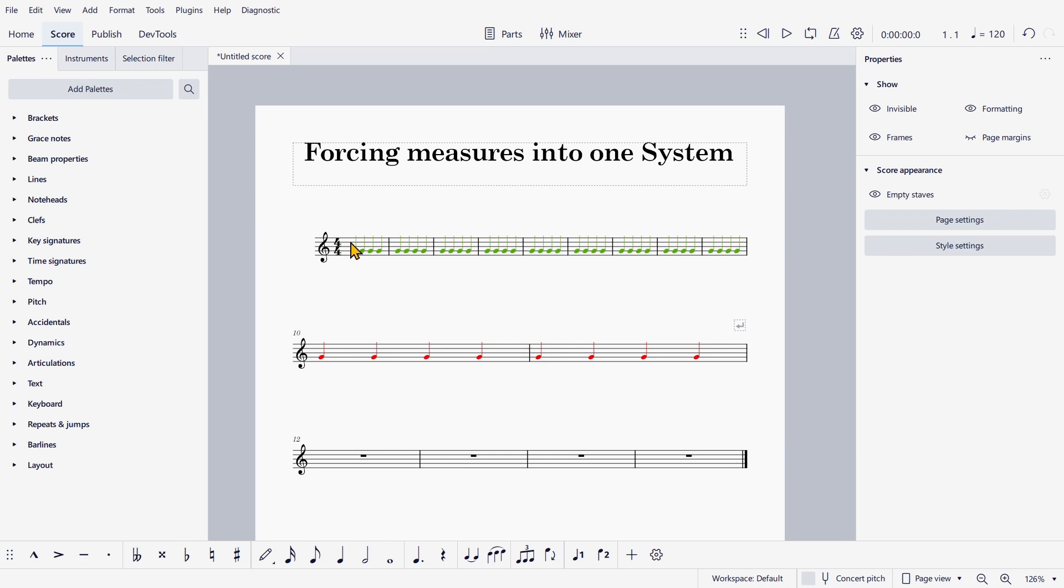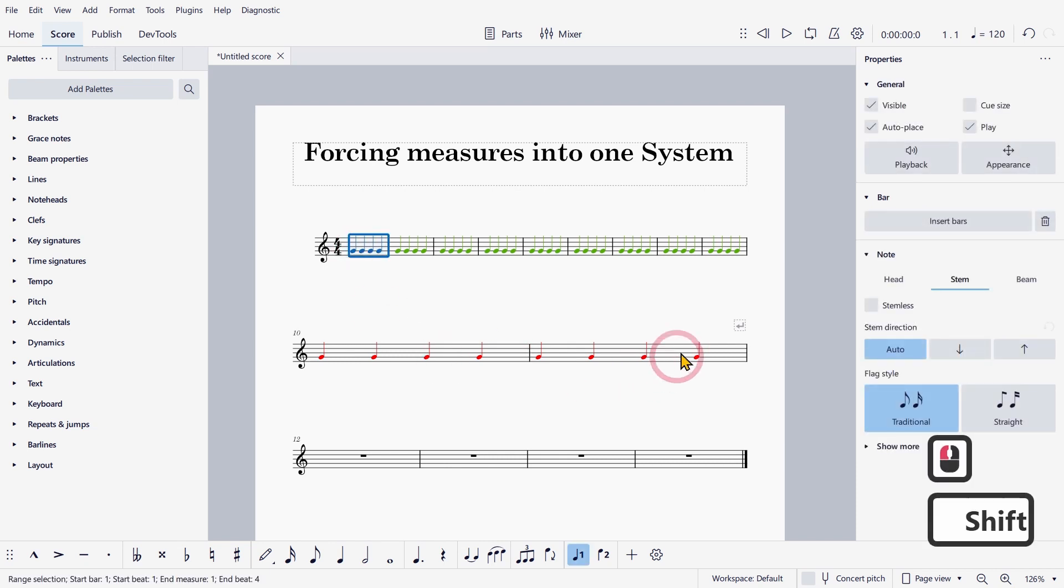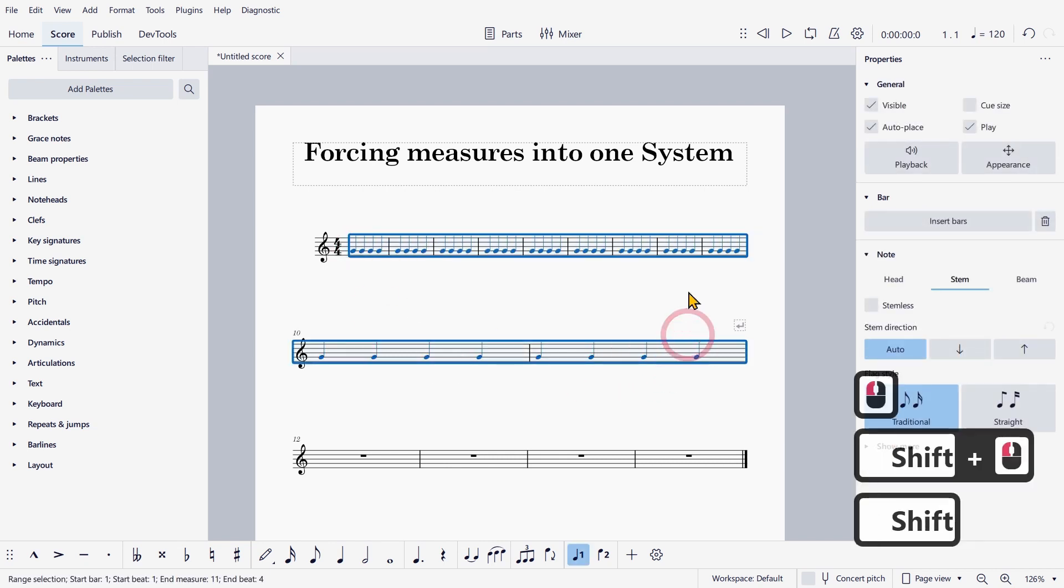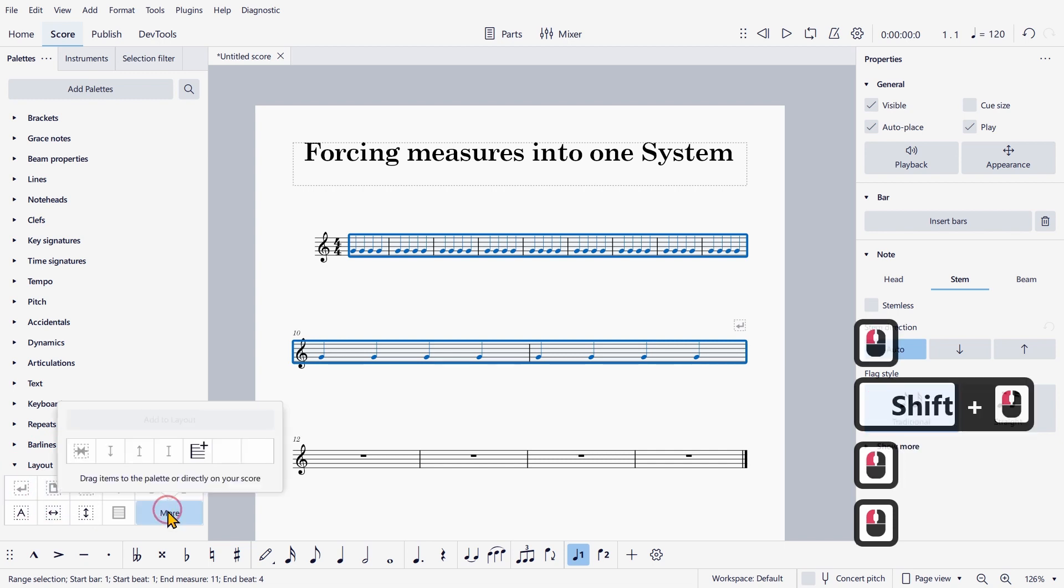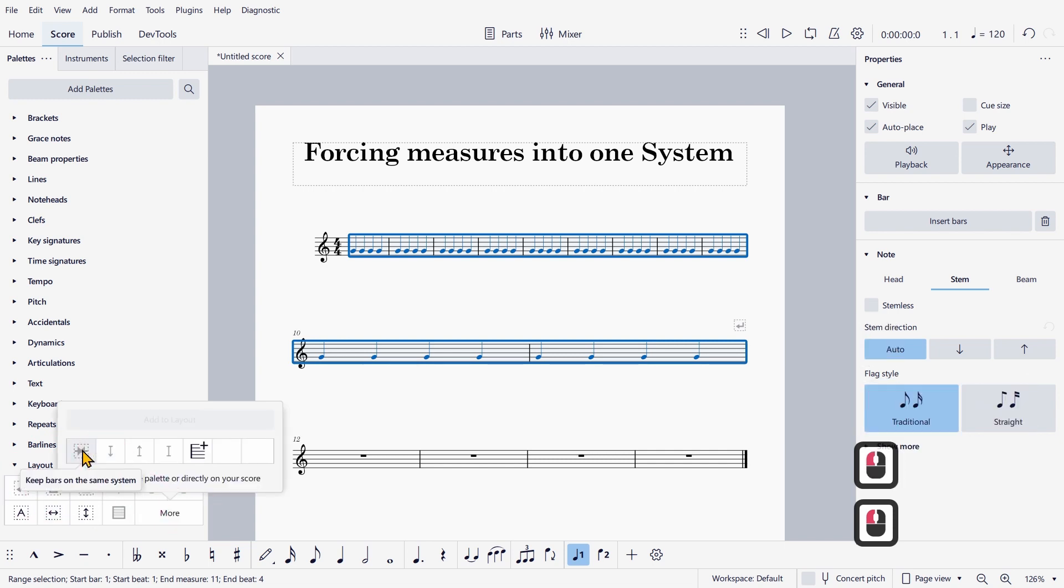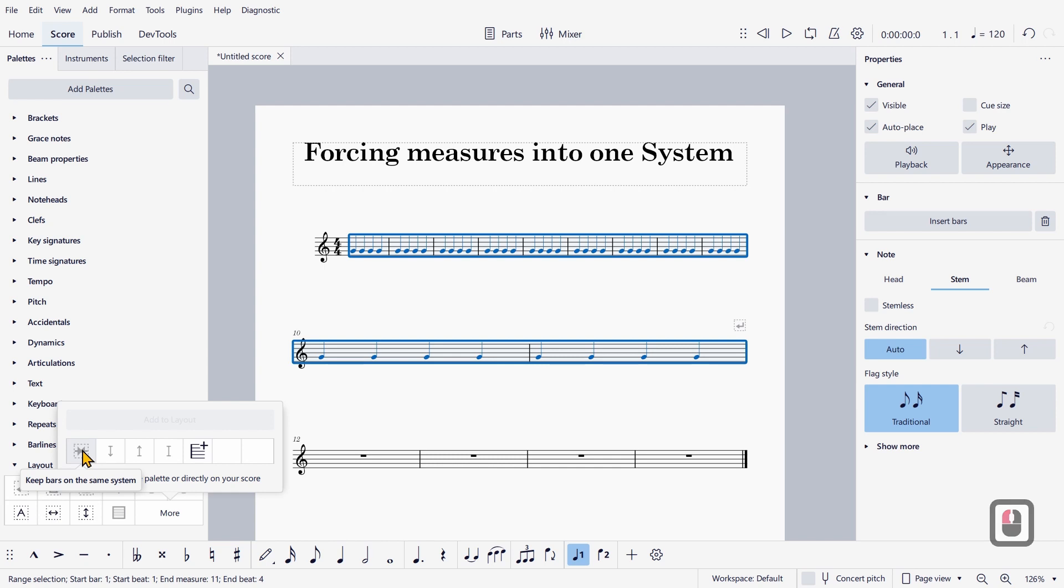Now what you can do now is select all bars, go on layout, click on more and select this new icon, which says keep bars on the same system.